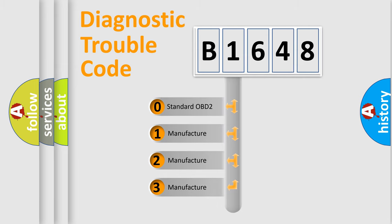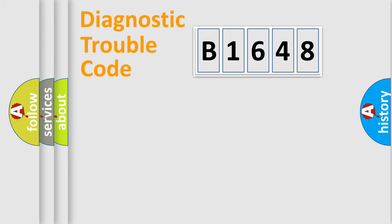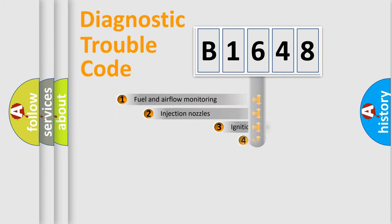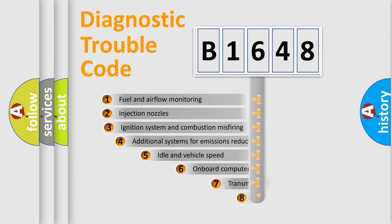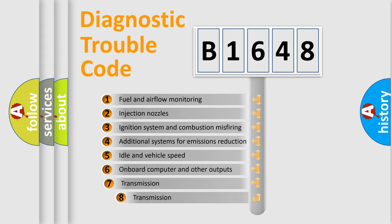If the second character is expressed as zero, it is a standardized error. In the case of numbers 1, 2, or 3, it is a manufacturer-specific expression of the car error. The third character specifies a subset of errors.